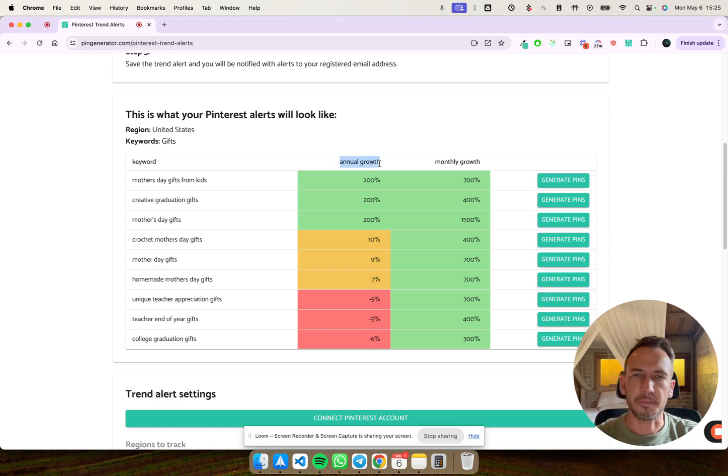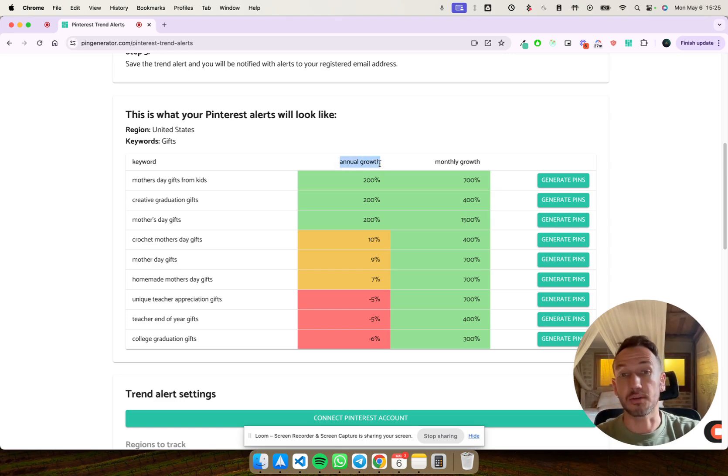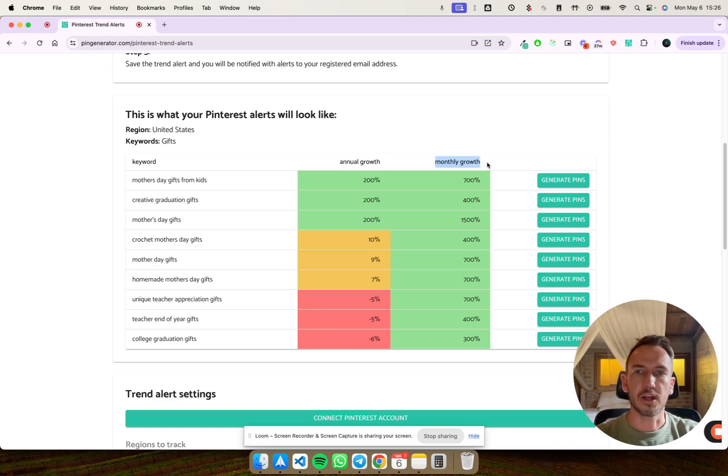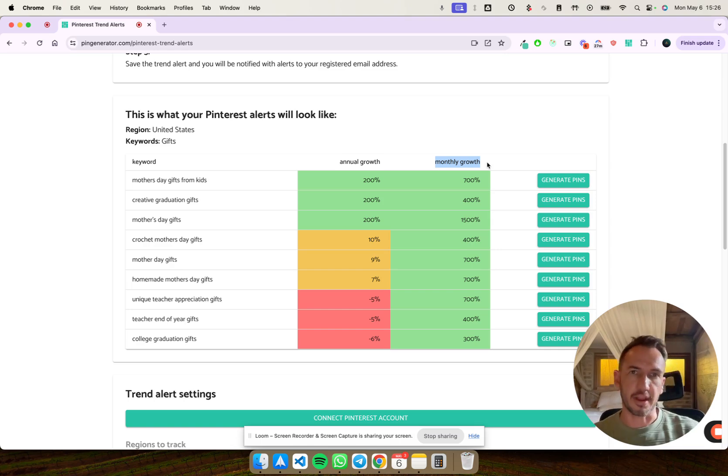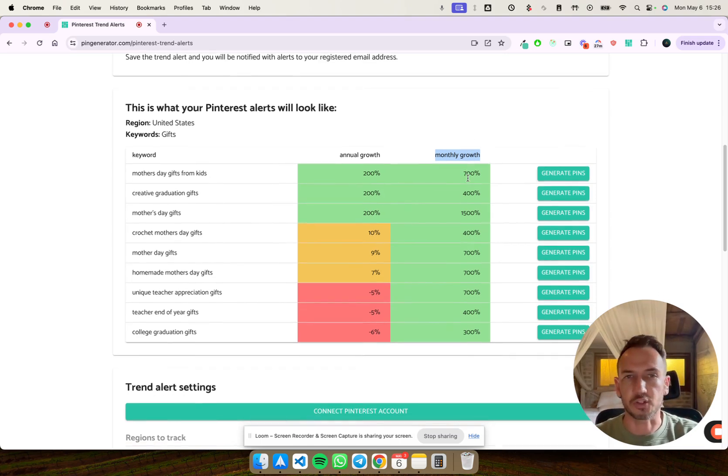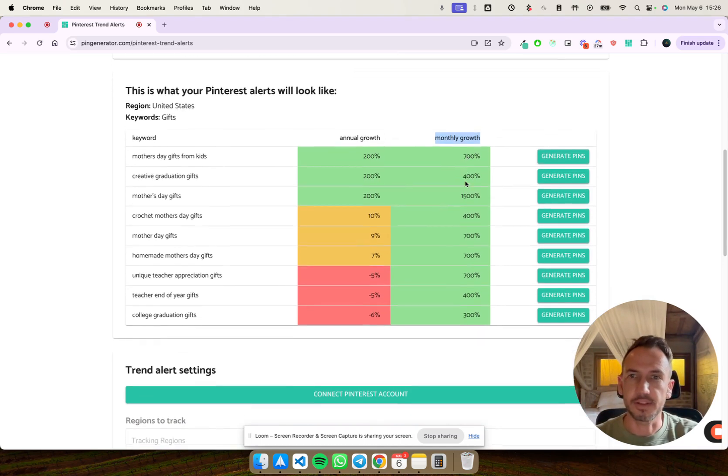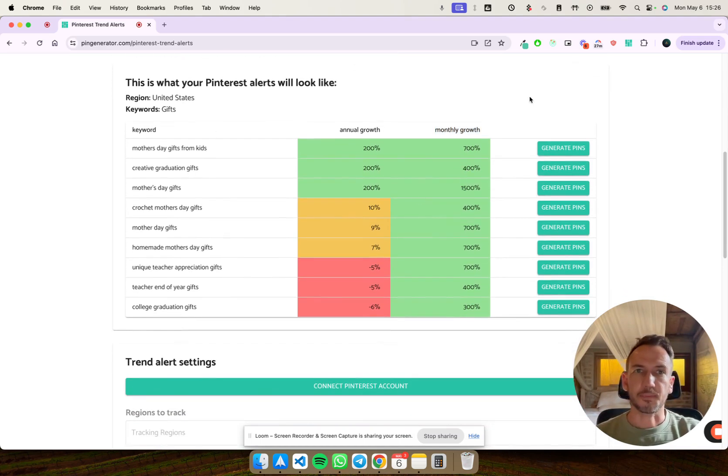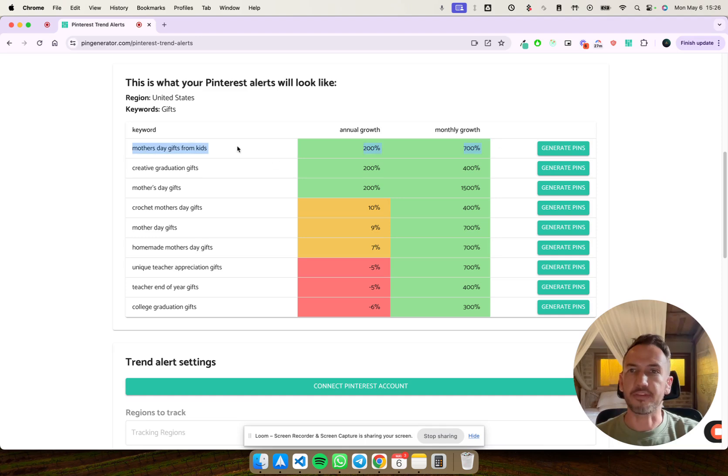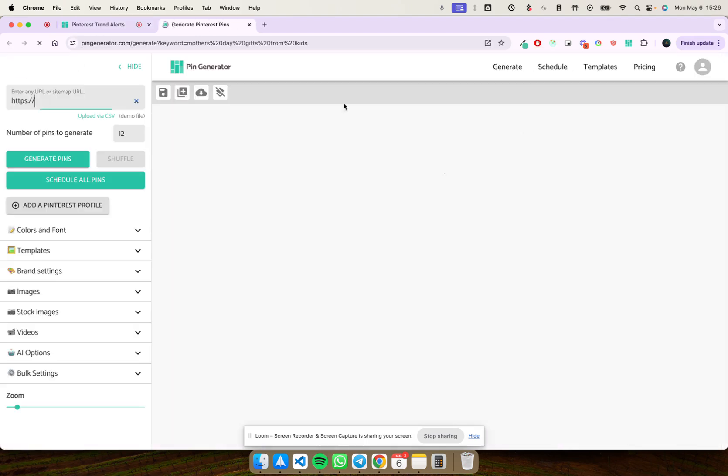So often it's good to look at these in conjunction with each other. Annual growth will tell you how it's growing year on year, and monthly growth can often indicate seasonal growth or how it's changed from the previous month, the trajectory it's going up on a shorter timescale. So once you know these things, one of the most awesome things you can do is simply from that keyword click generate pins.